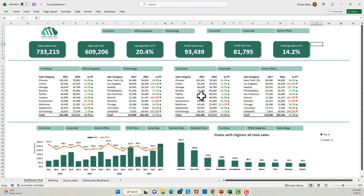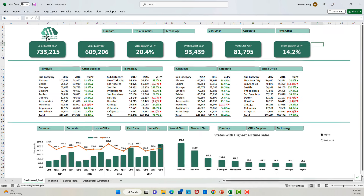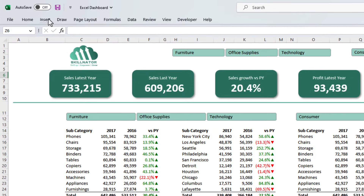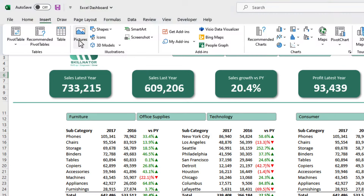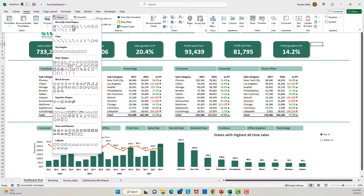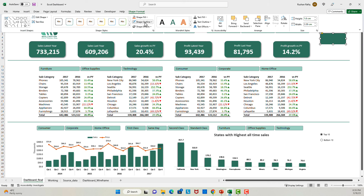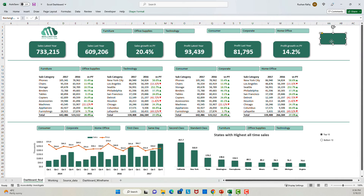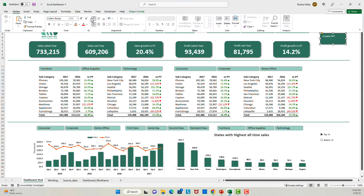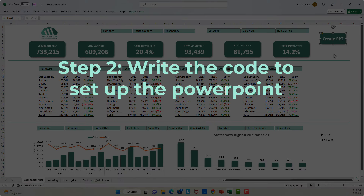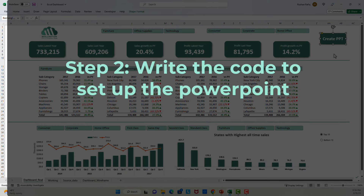I will insert a shape and do some formatting on it. Go to the Insert tab, select a shape of your choice, draw out the shape, and give it some formatting. I will remove the outline and give it a bit of shadow, but you can do the formatting of your choice. Step two: we will now set up the code to generate PowerPoint from Excel.